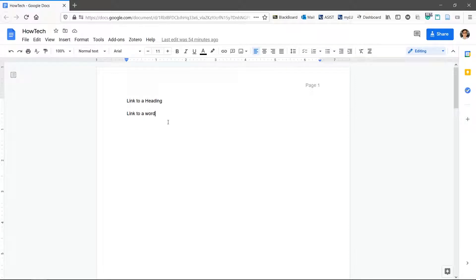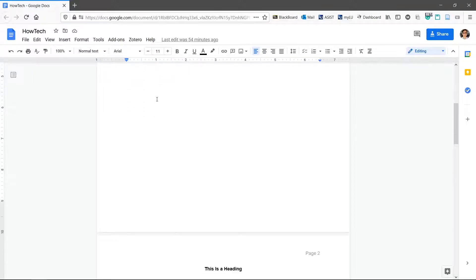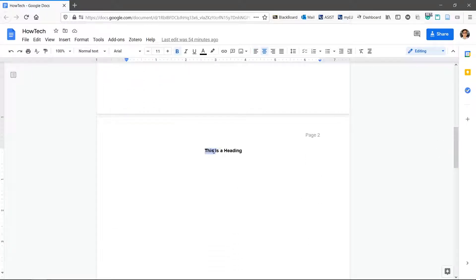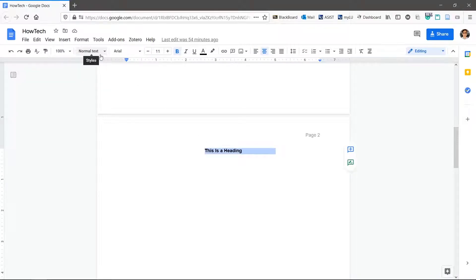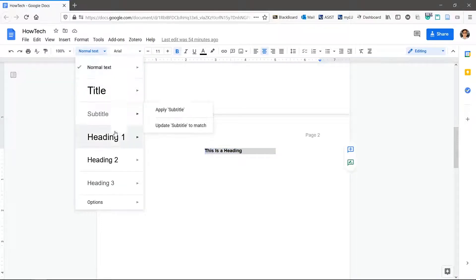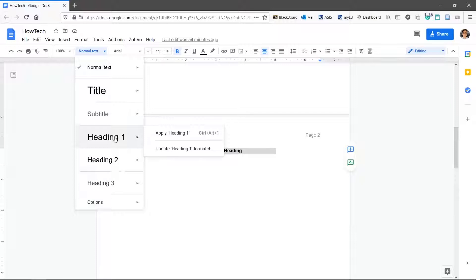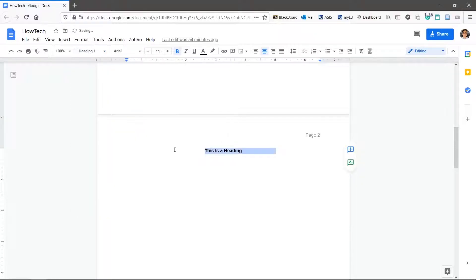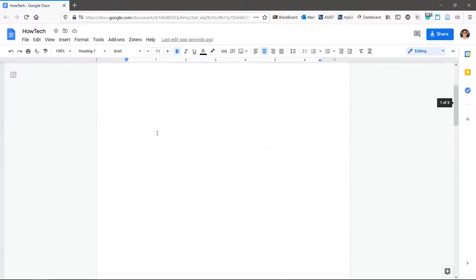Let's start with linking to headings. First, you'll need a heading. Select the text to be made a heading and click the button that says normal text. Hover over heading 1 and click update heading 1 to match. This will set the format of heading 1 styles to the selected text. It's now a first level heading.